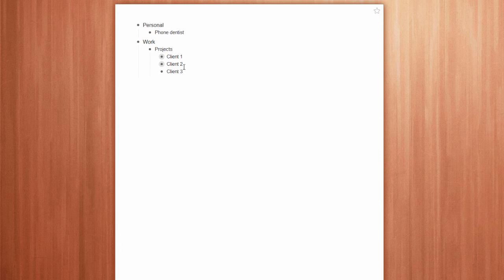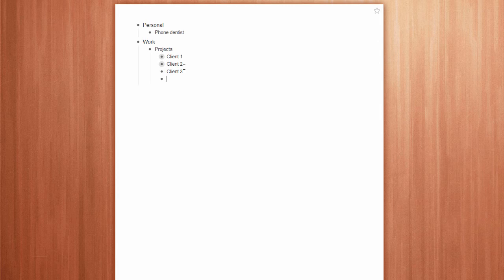You can easily move items up and down the levels using keyboard shortcuts, for example, the tab key.